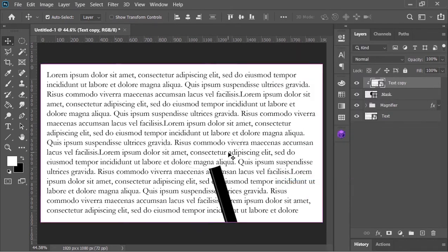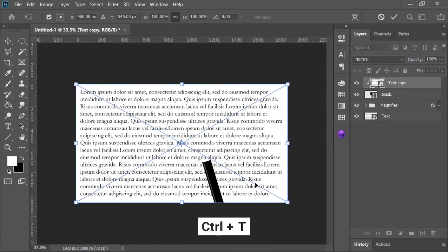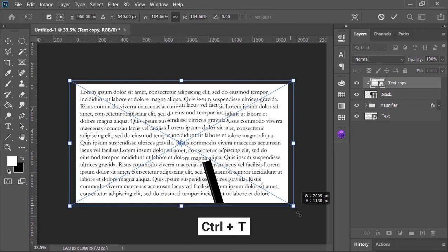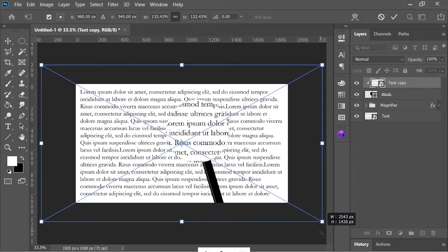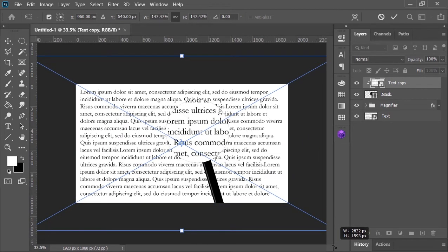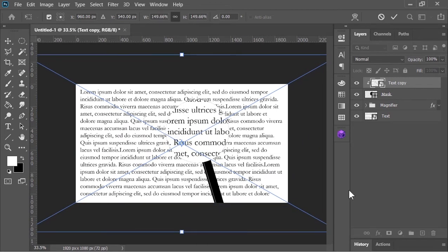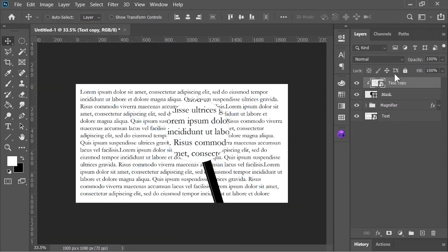Now press ctrl T to open transform tool and scale it just like this. Confirm it when you are happy. Let's rename it scale.